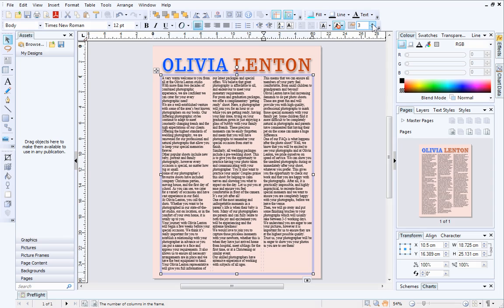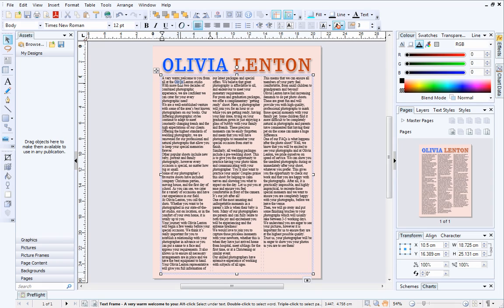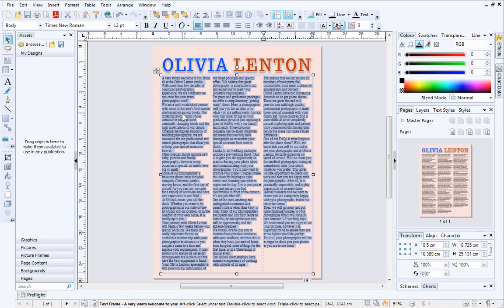In PagePlus, it's really easy to select different parts of a story simply by using the mouse button. Double click a single word to select it. To select a whole paragraph, click three times in quick succession. If you want to select all of the text, either quadruple click, or hold down the Ctrl key on your keyboard and press A.